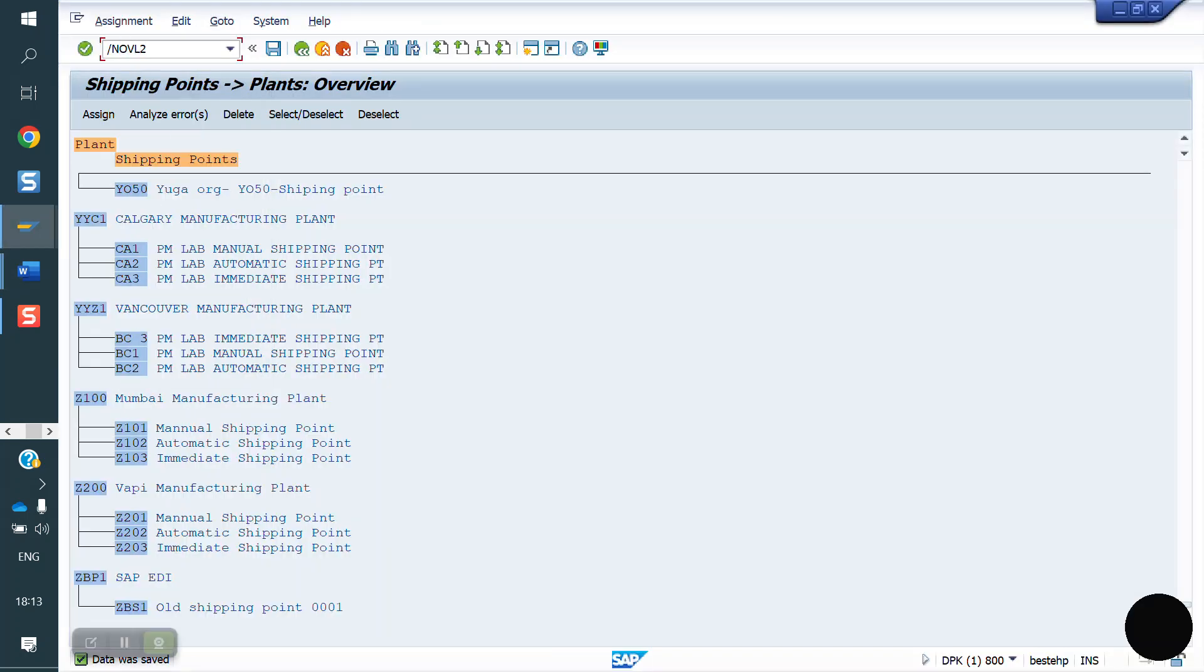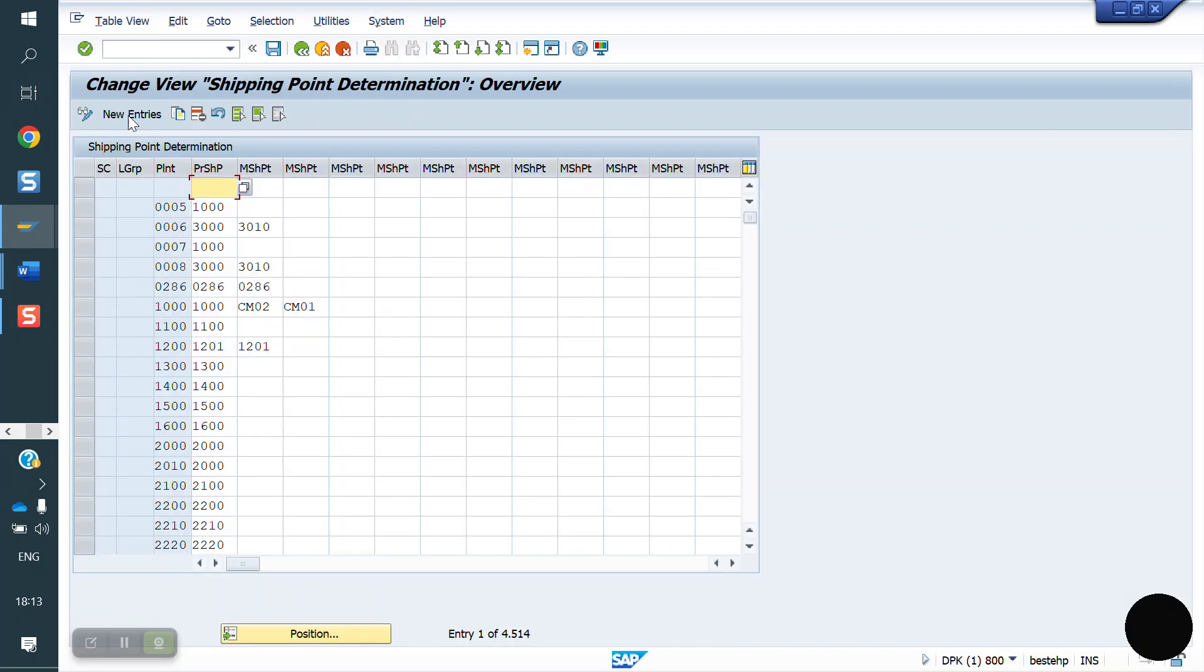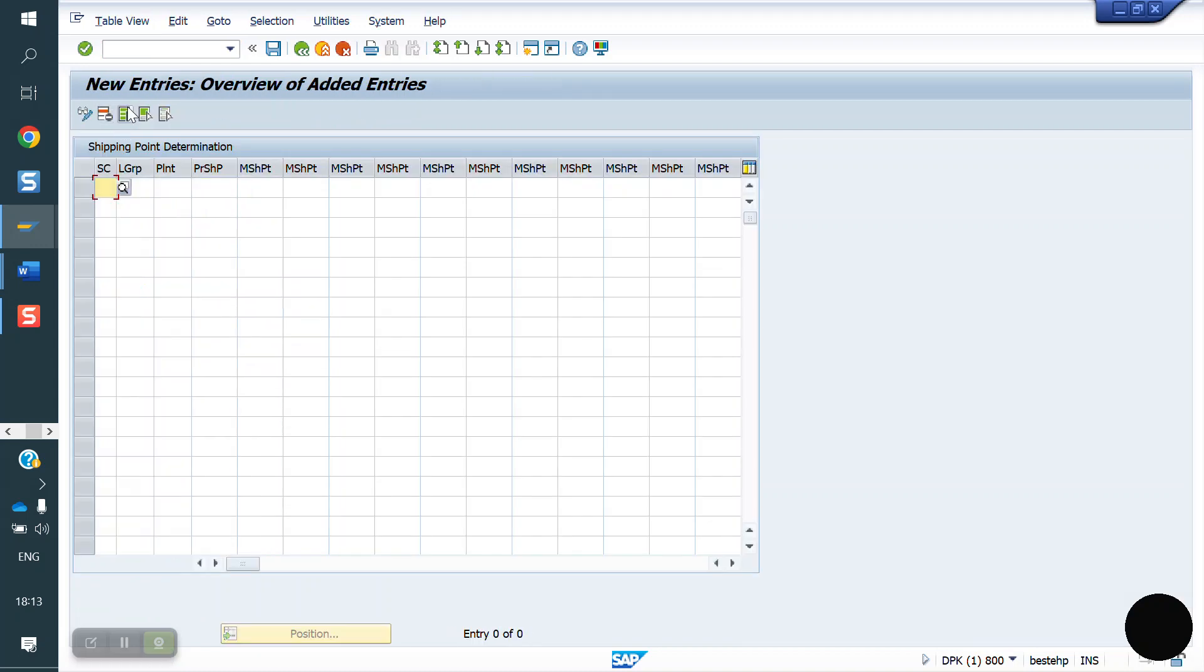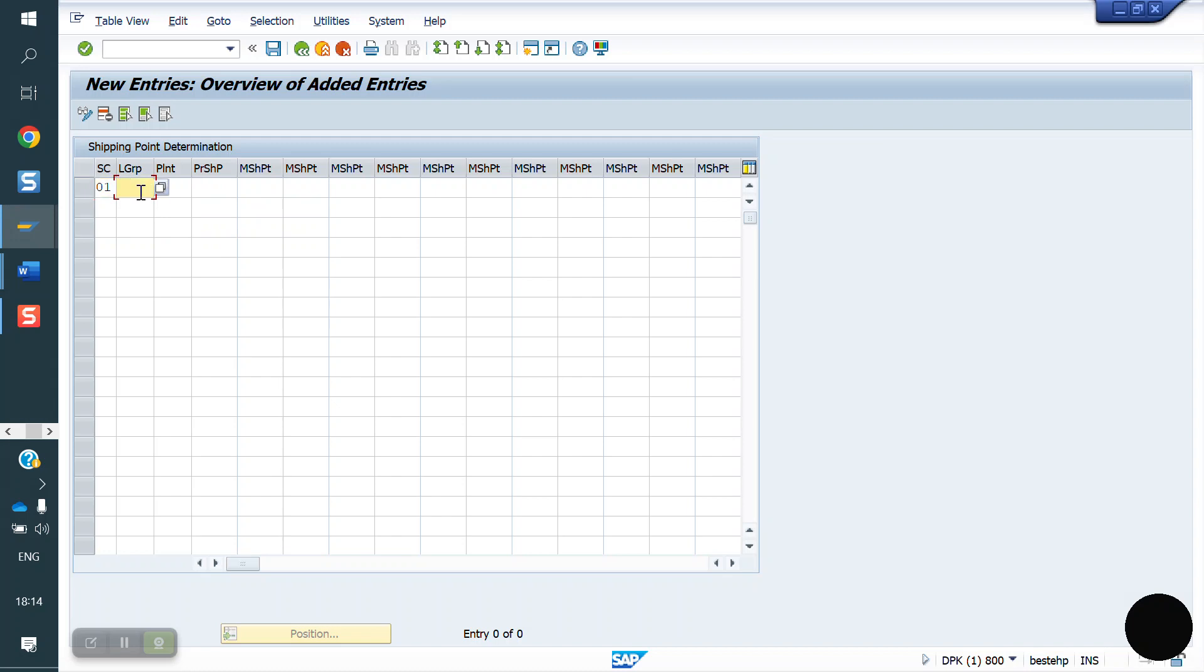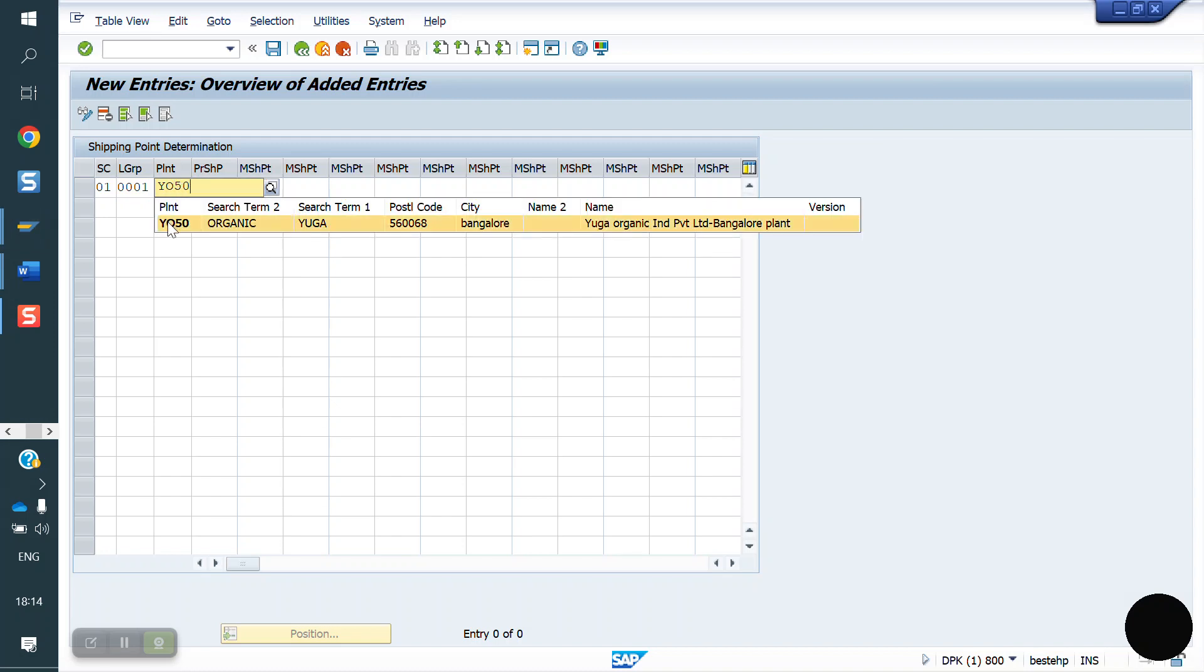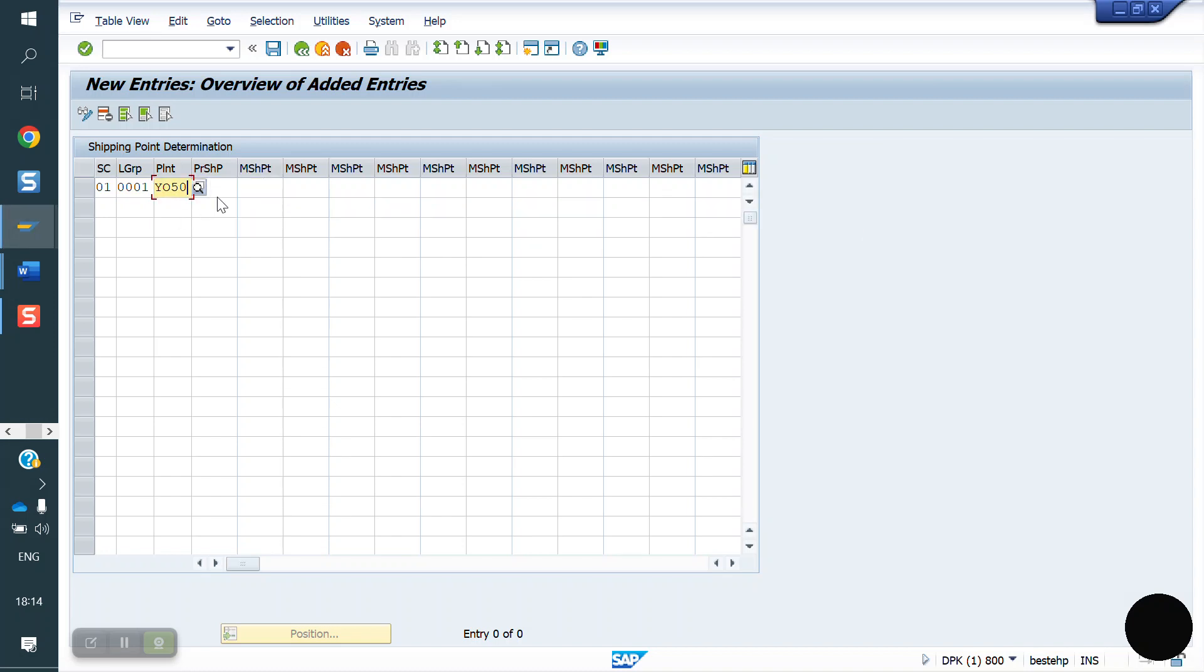Now we have to do from SD side, shipping point determination. Go to new entry, shipping condition 01 from customer master, loading group 0001 from material master, and the plant is YO50, and the shipping point is YO50. Now I'm saving.